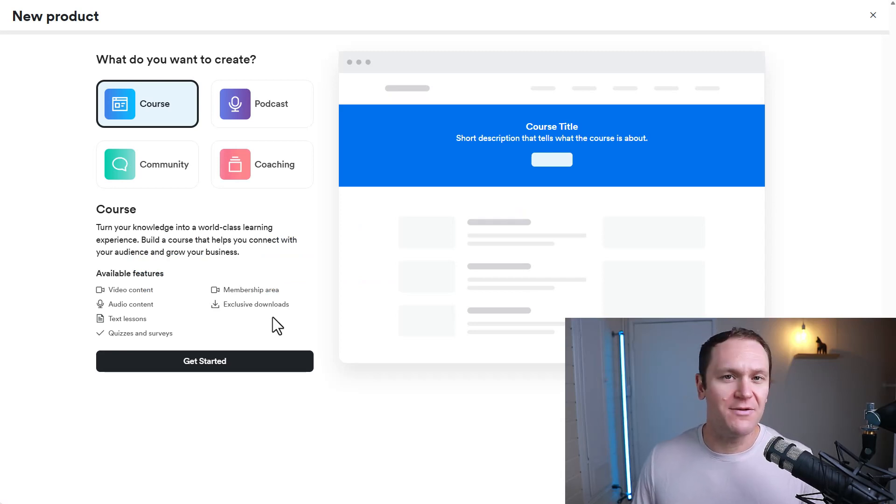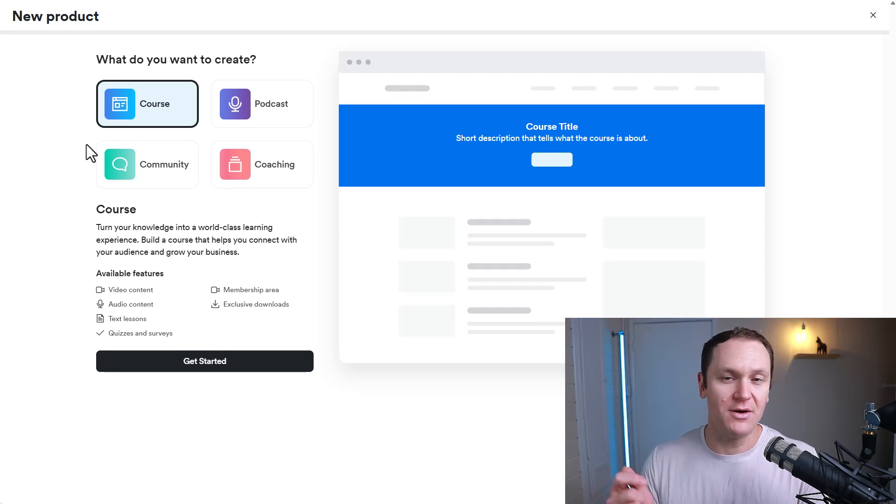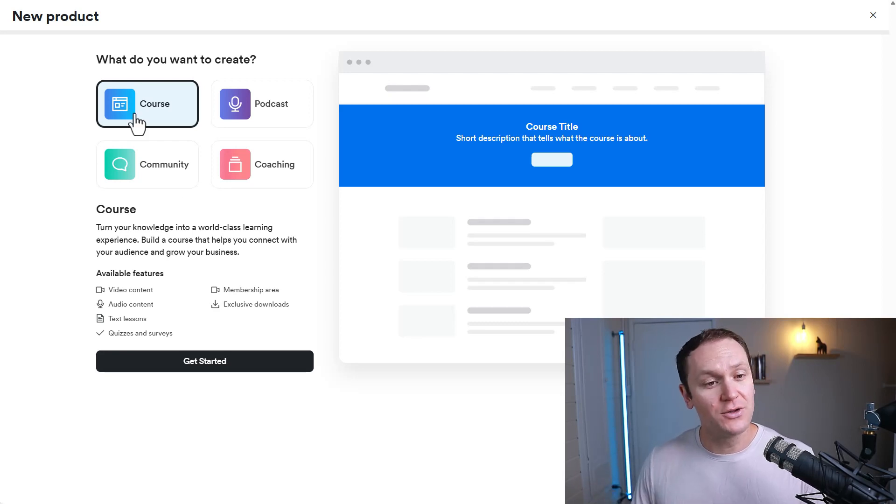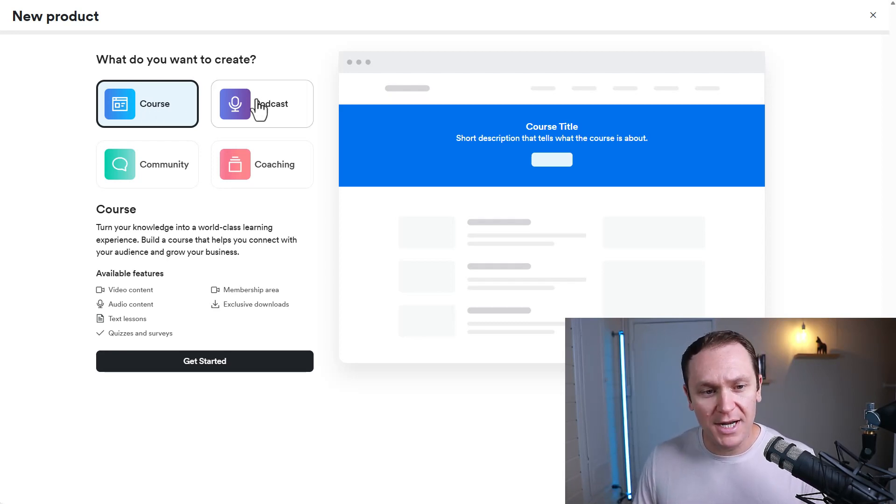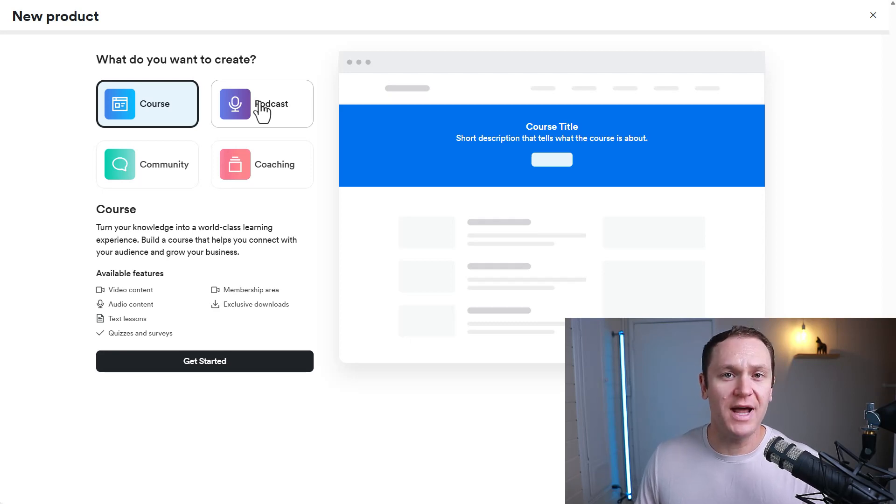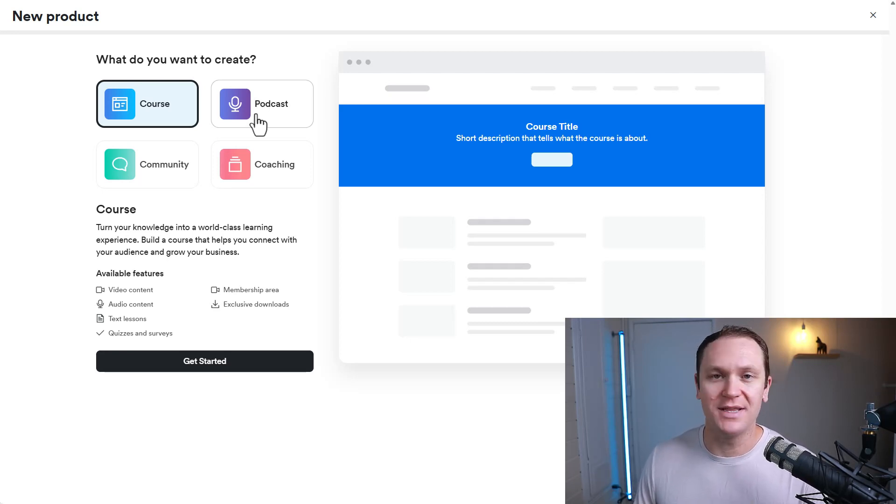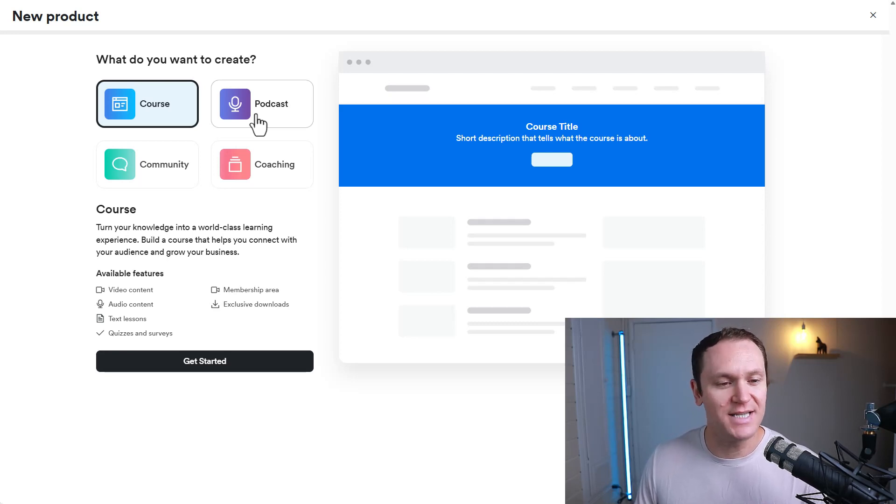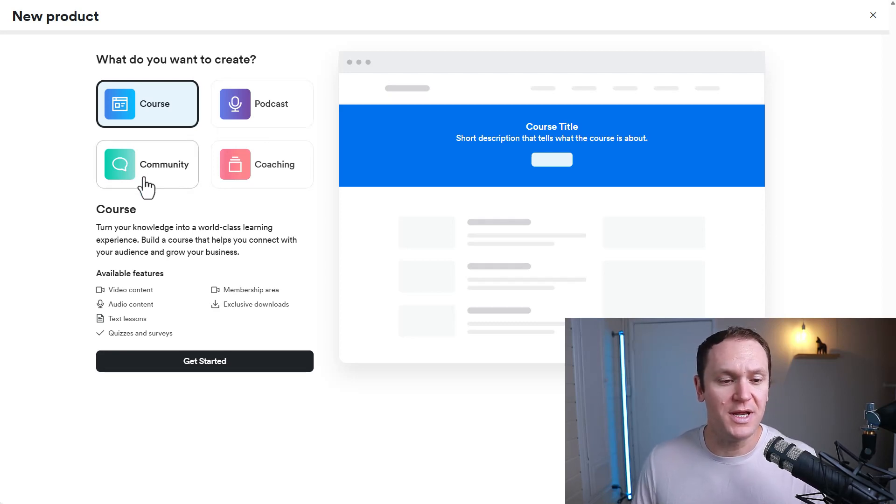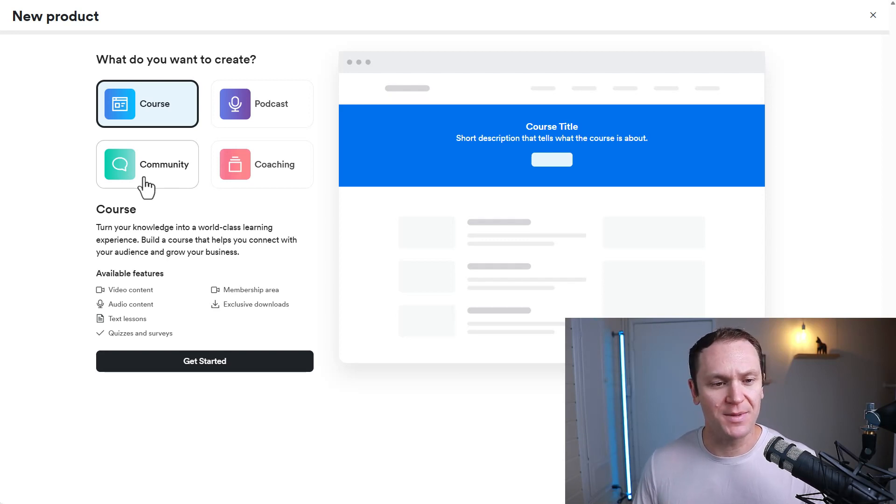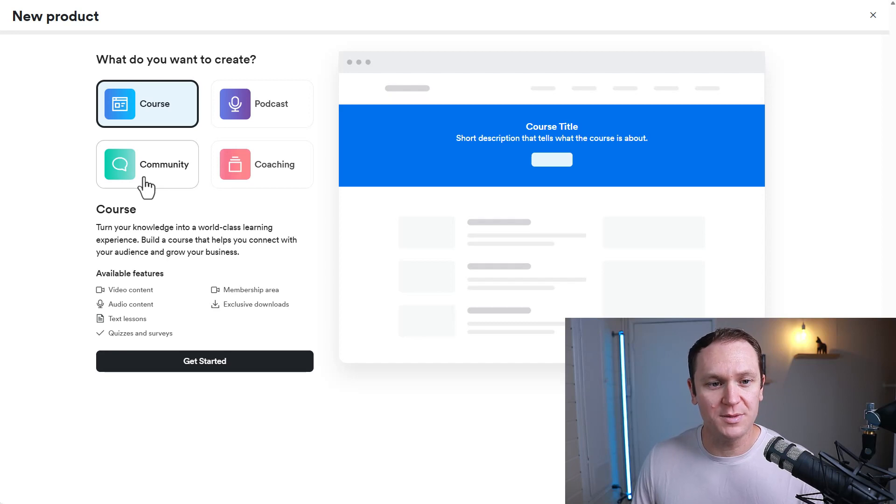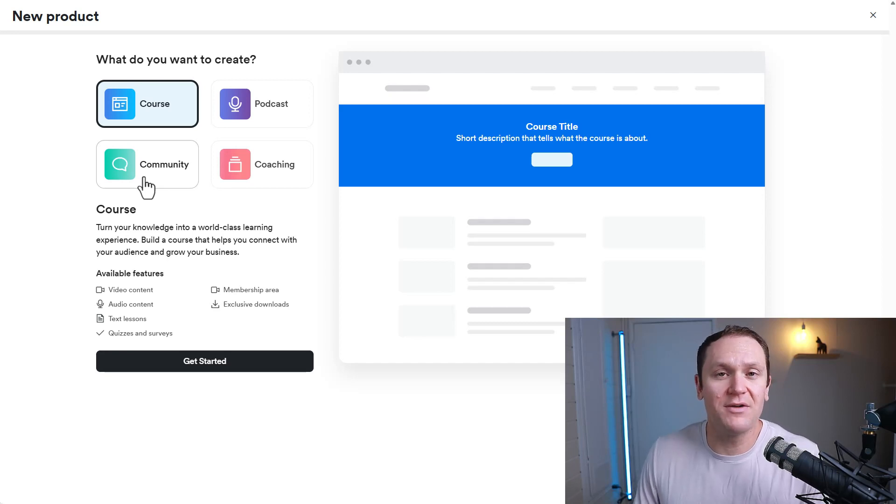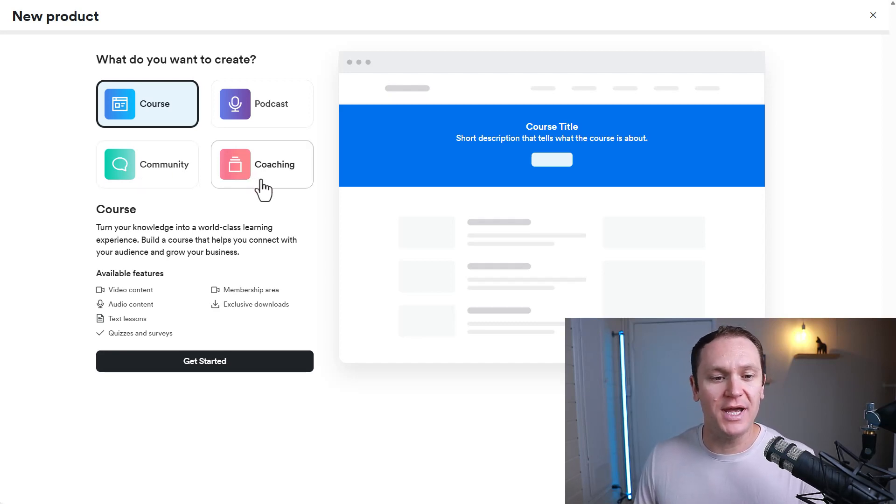From here, you'll have a handful of different options that you can choose from on different types of products that Kajabi offers. There's a course, a podcast, which is cool because you can have paid podcasts or free podcasts and host it all inside of Kajabi. You can also do a community if you want a paid community, like a membership site. And you can always do a coaching program too.